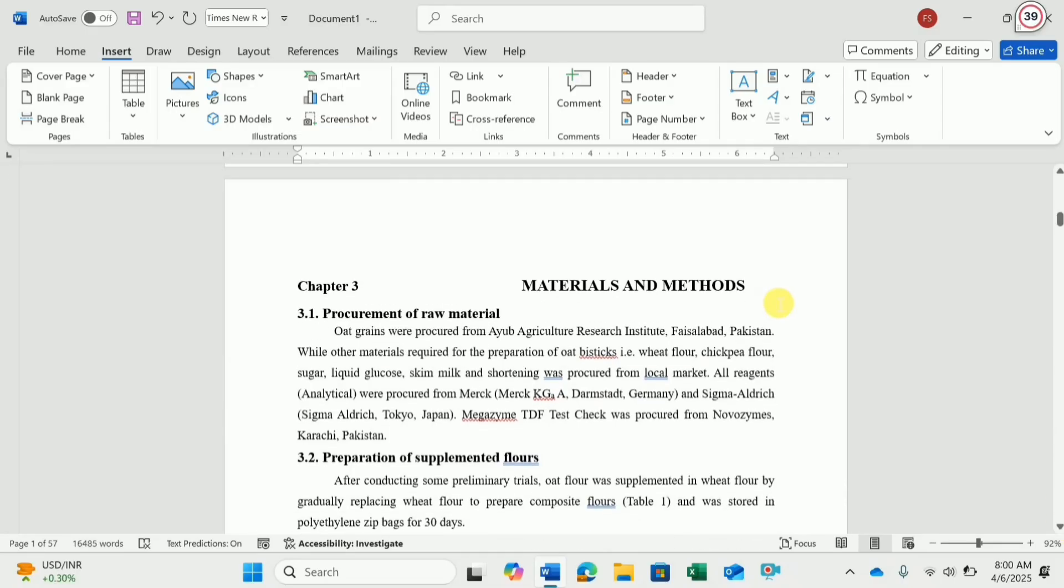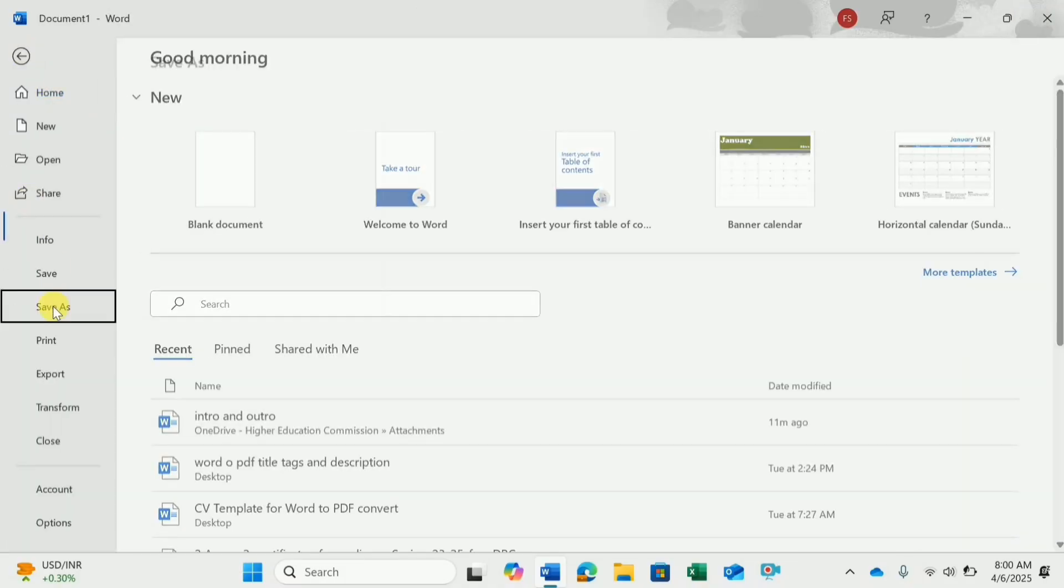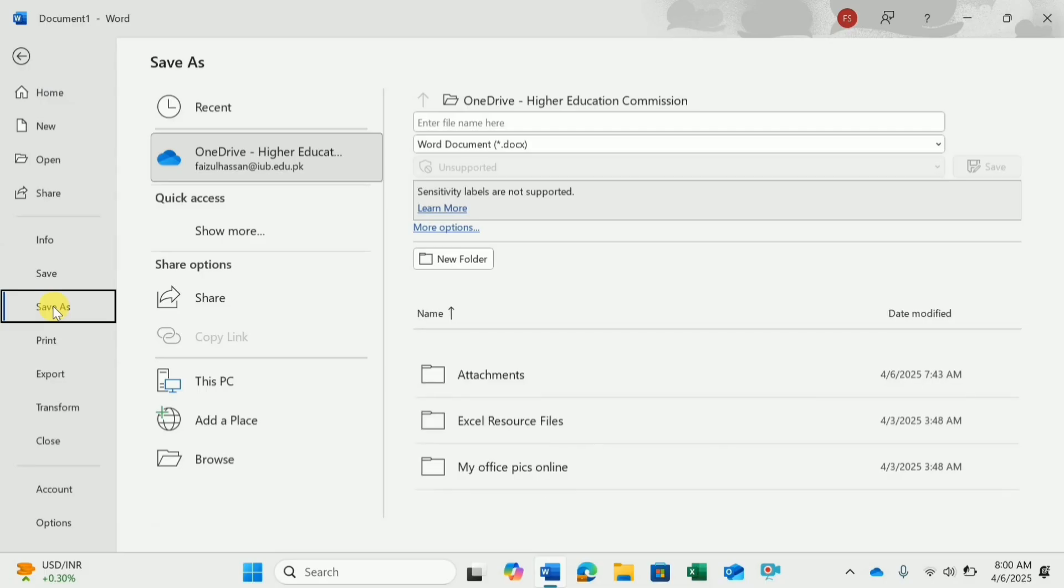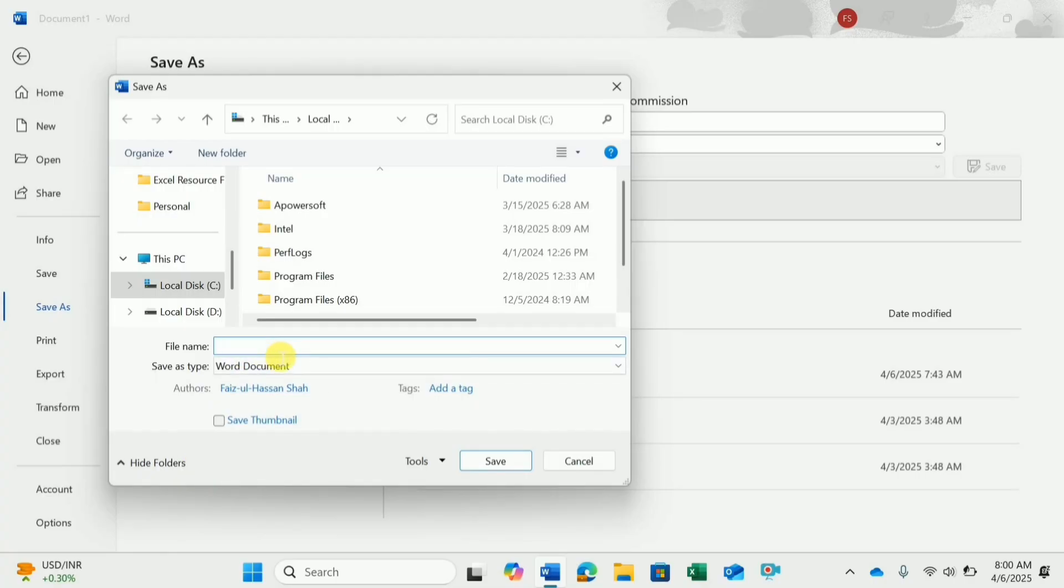After you have done all the formatting, to save this file, we will go to the File tab and then select Save As. I will click Browse to open different options in front of me. I will change the file name to Thesis.